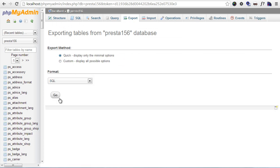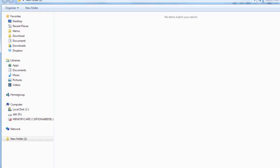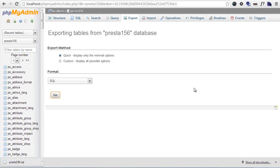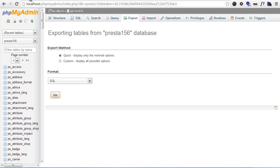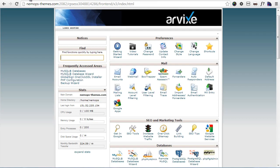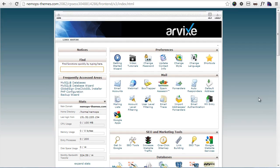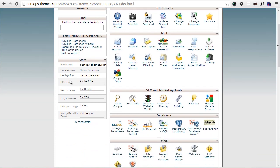I will choose quick, I will save, and as soon as it's done - and you can see my database is pretty small - I can then upload the database and import it to my real web hosting. Here is my control panel, you can see it's NemoPS-themes, it's basically cPanel. I will go to MySQL databases.